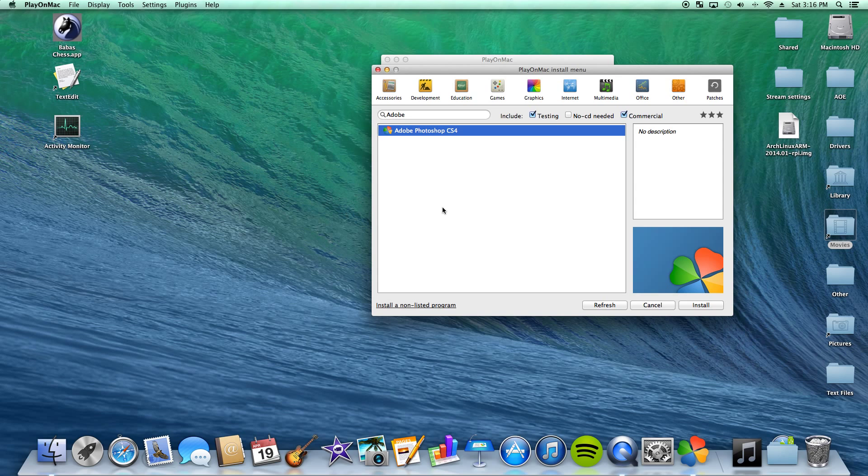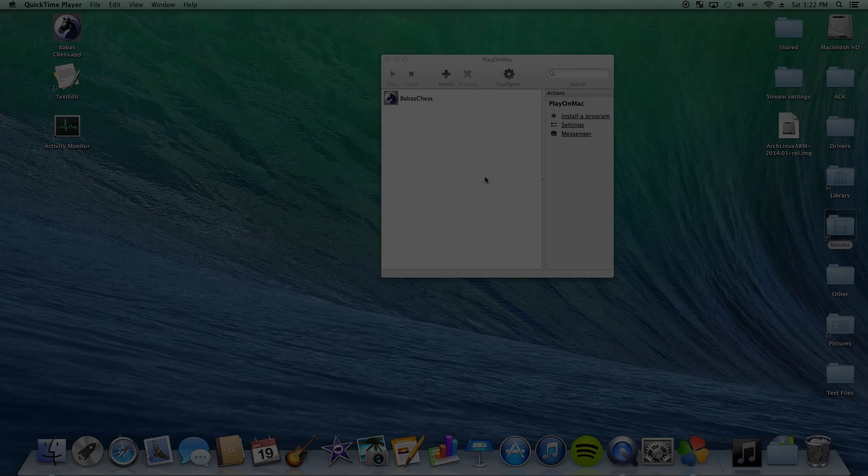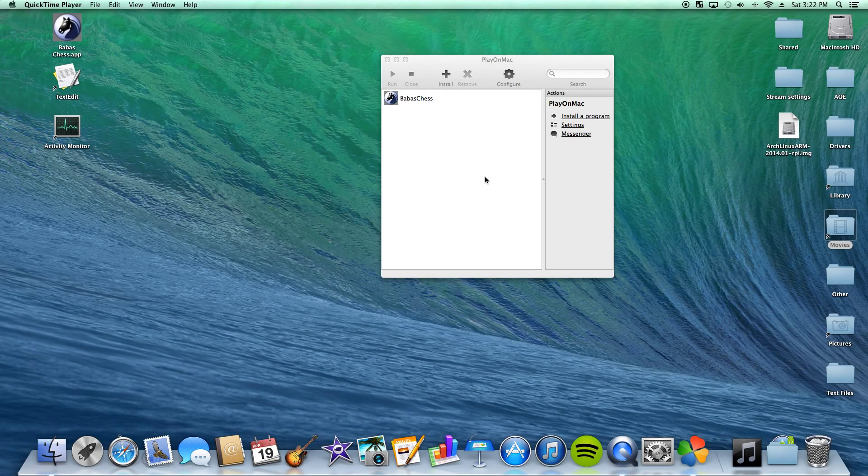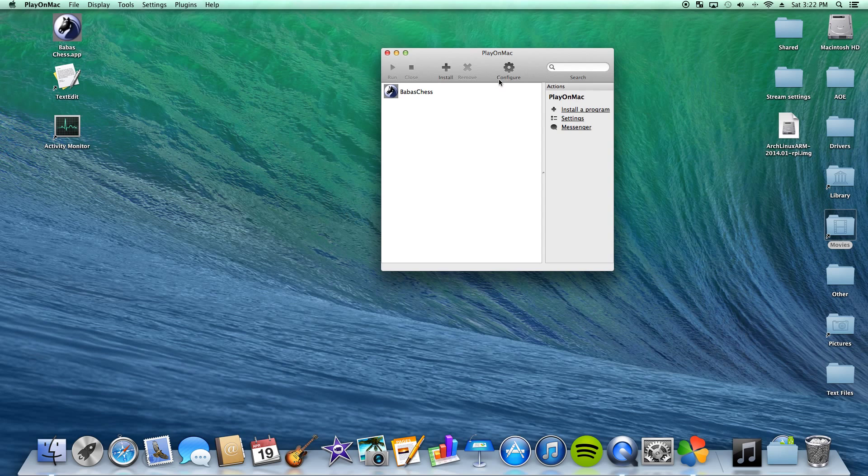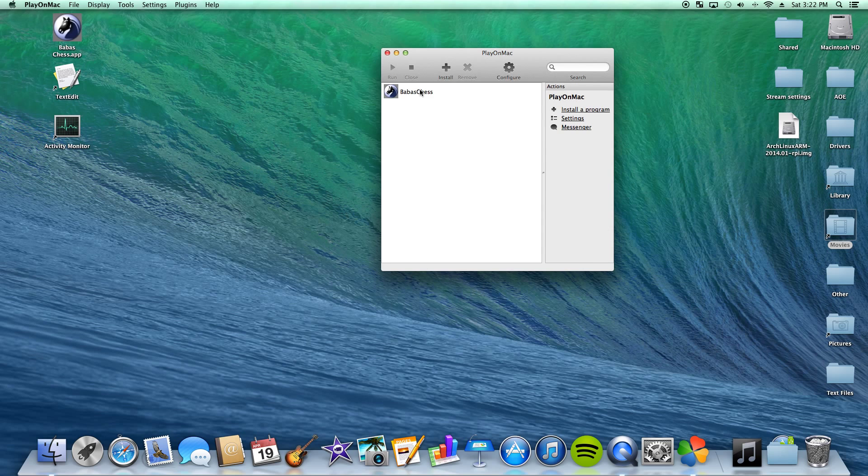But that's pretty much it on the install menu. When you want to install software, you hit install and it'll take you through the easy install menu. Just follow it all the way through. Okay. The next part I want to go over is this configure button.